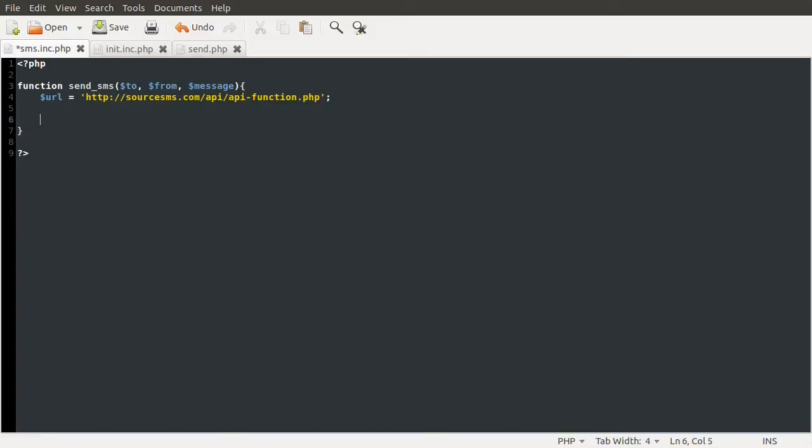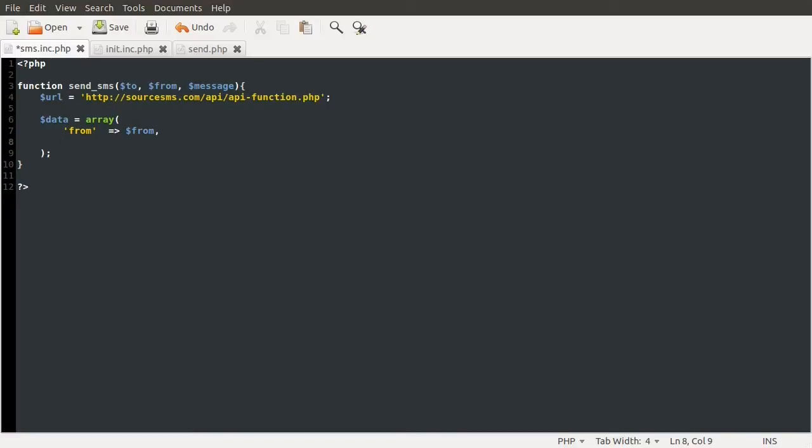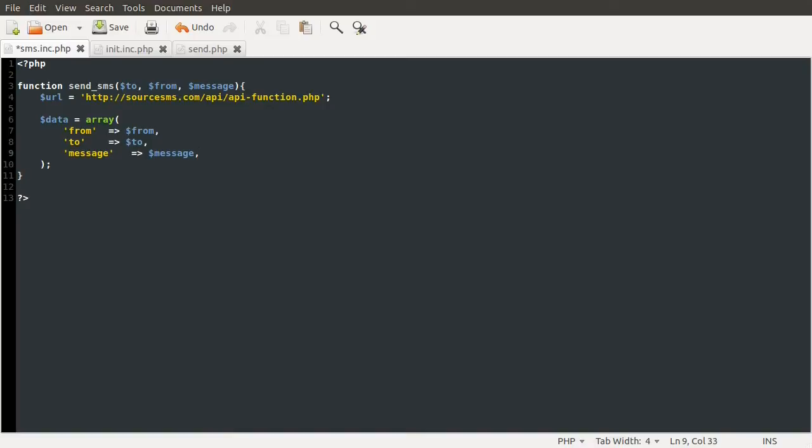We need to send quite a lot of data, actually, but the three most important things are the to, from, and message variables. So I'm going to define a new array here called data, and this is going to be equal to an array. We're going to need to send who the message is from, which is set to the from variable. We need to send who the message is to, which is set to the to variable. And we need to set the actual message, which is just set to the message variable.